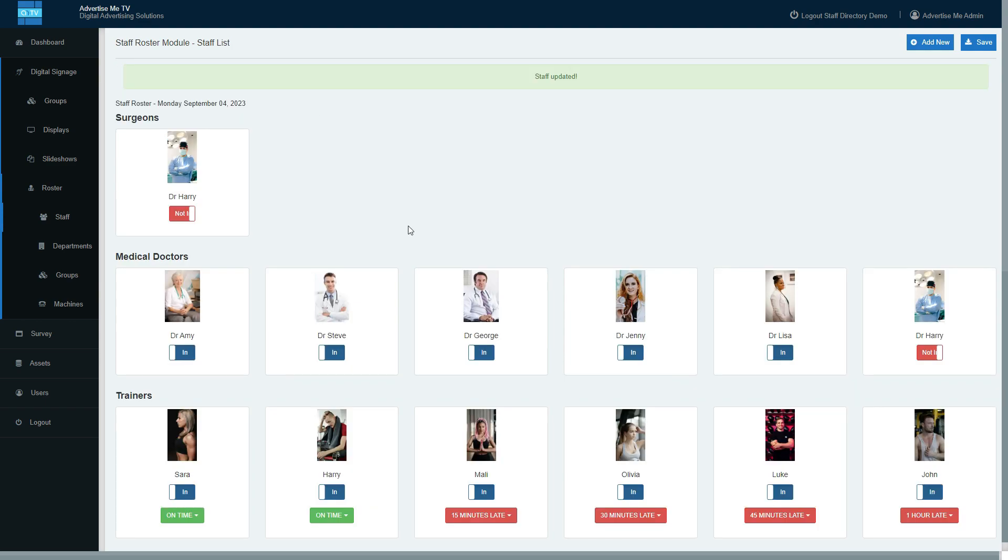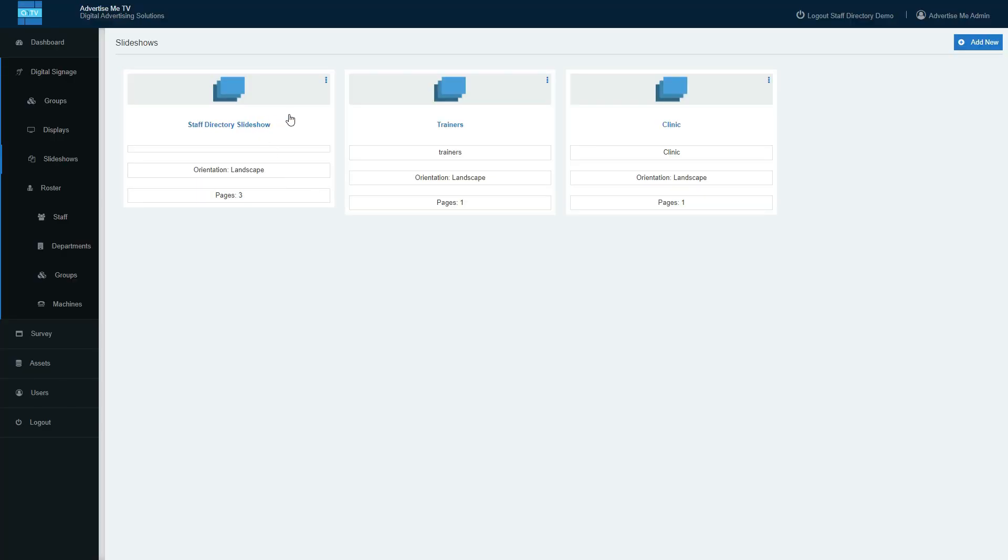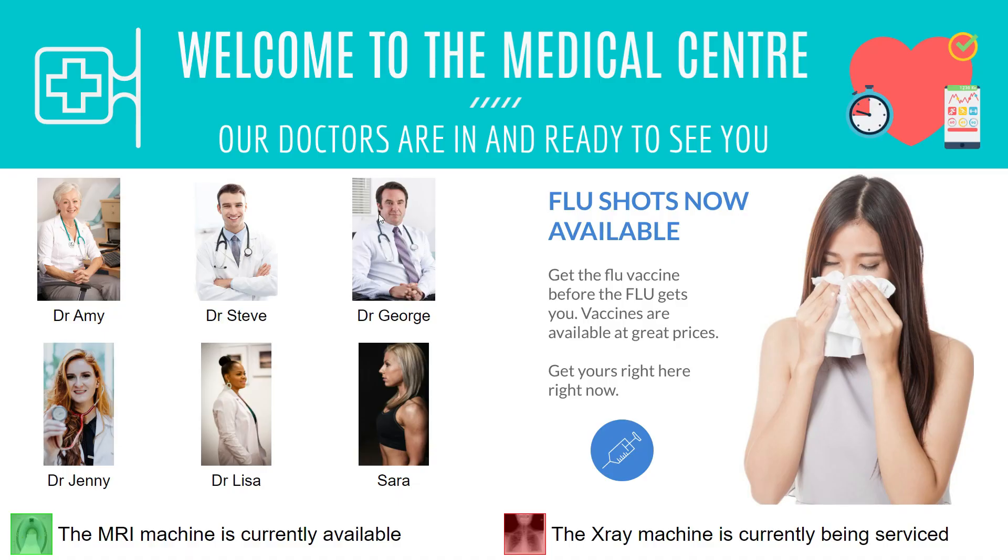On the digital display or on the website, you will see the staff that are in and out. Let me quickly show you that as well. Let's preview this and it'll look like that, so the staff